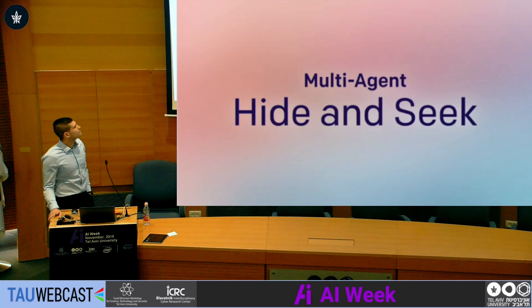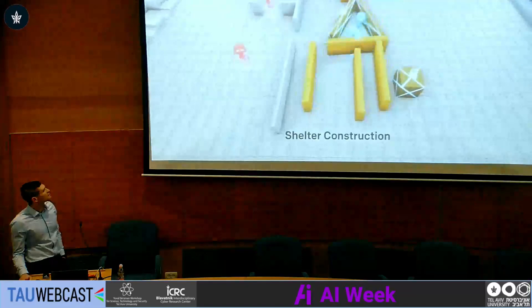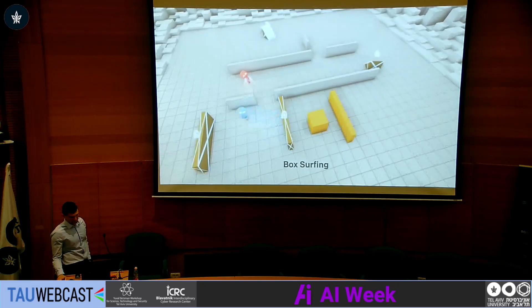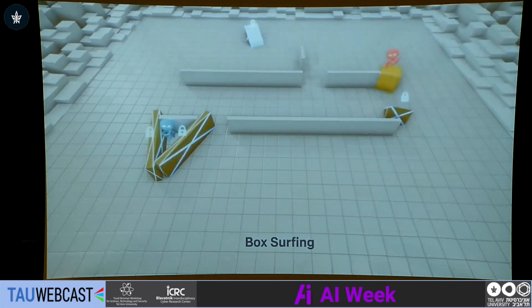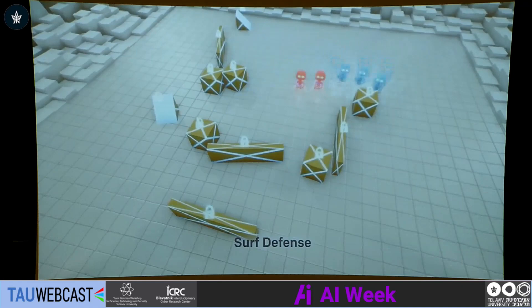Agents were also put into a more open-ended environment, randomizing objects, team sizes, and walls — where they learn to construct shelter from scratch. The seekers, after many generations of failing to break in, learned to jump over obstacles using ramps. However, after many millions of rounds, the hiders learned to take away the ramps. In the last stage of emergent strategy observed, the hiders learned to lock as many boxes as possible before constructing their fort, to defend against box surfing.